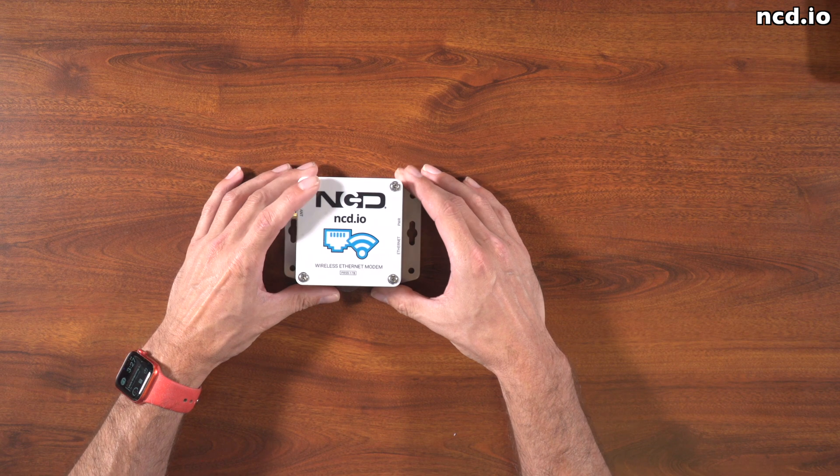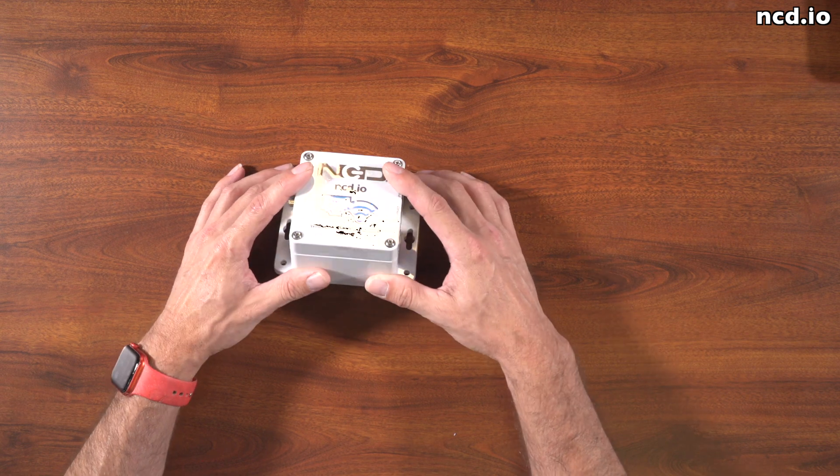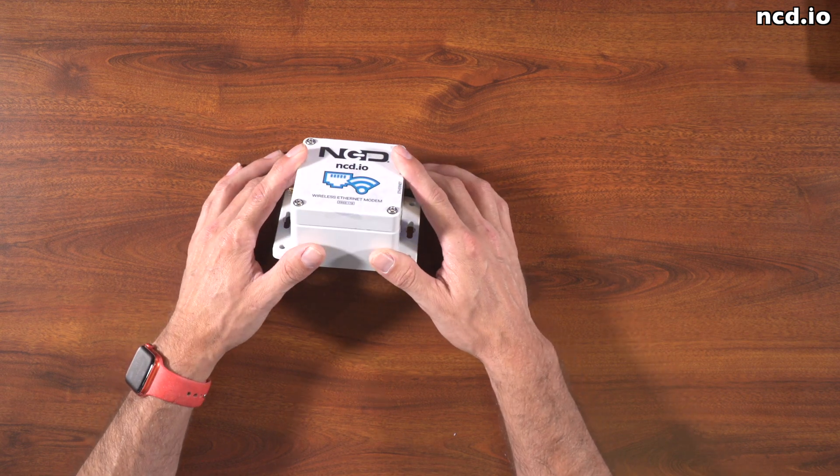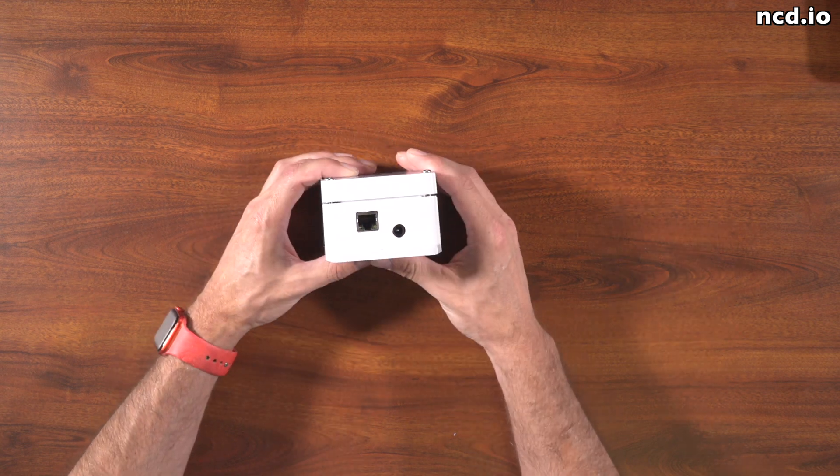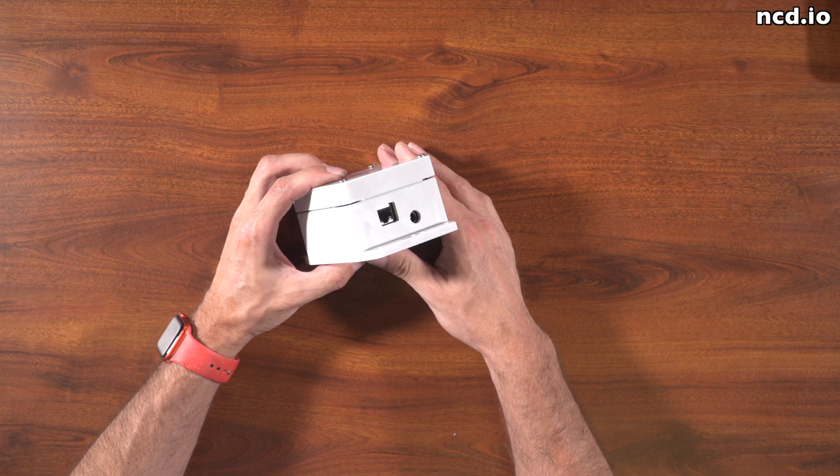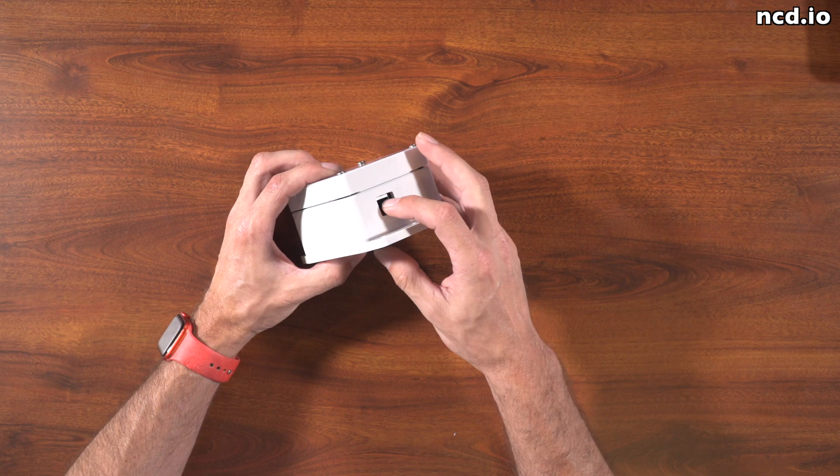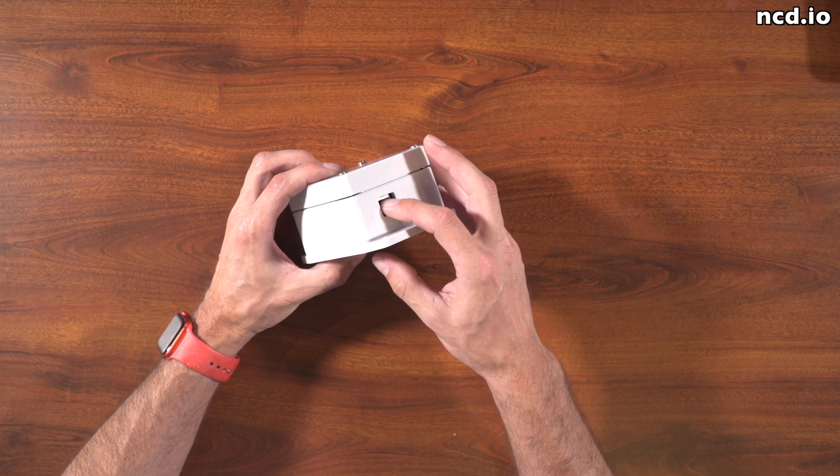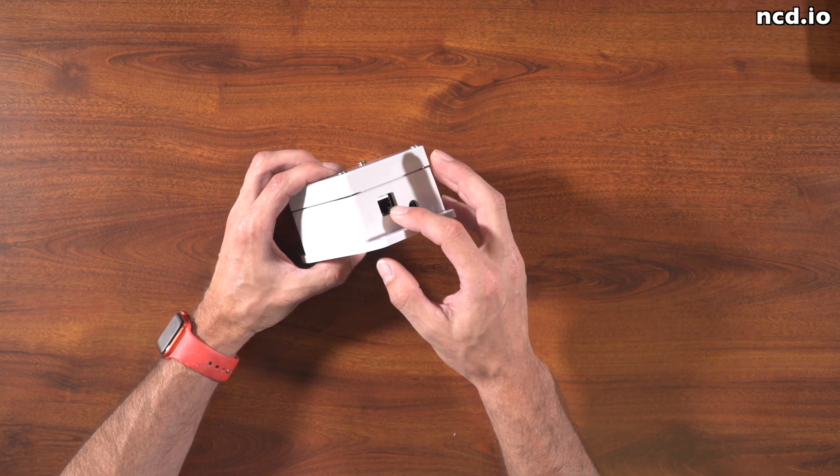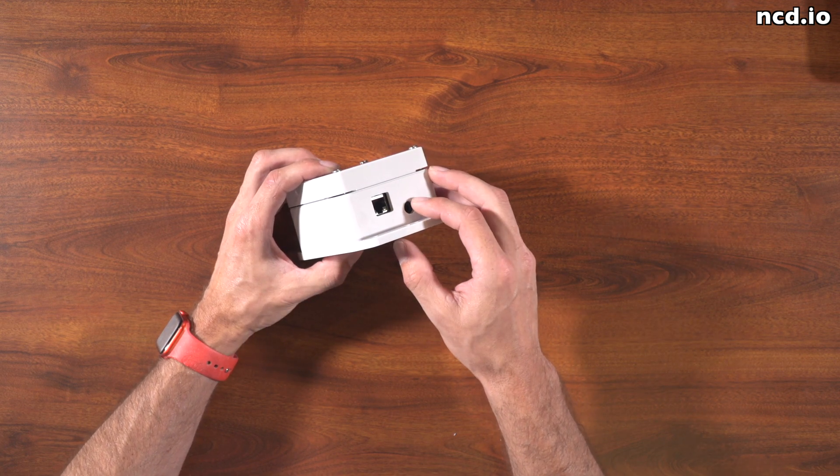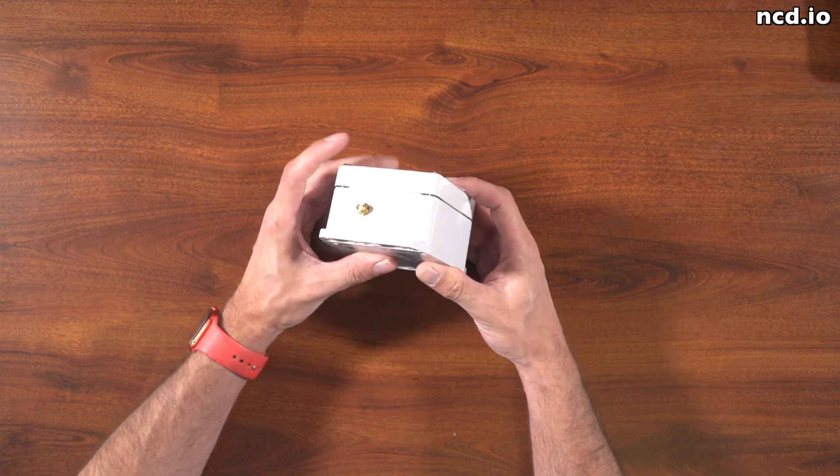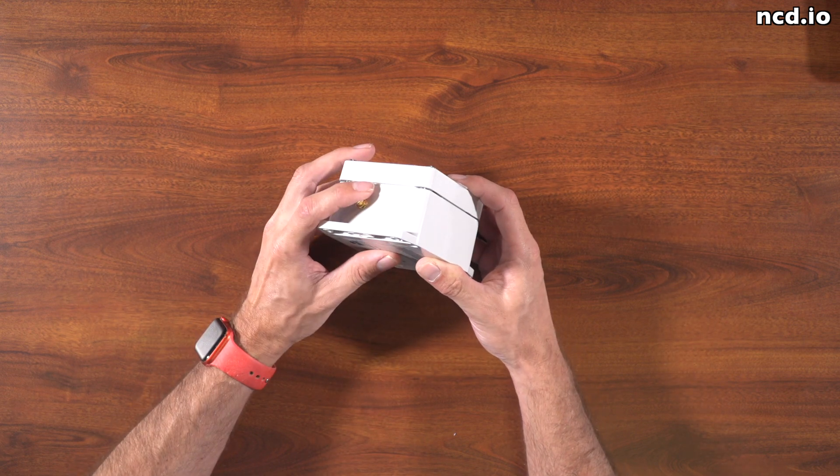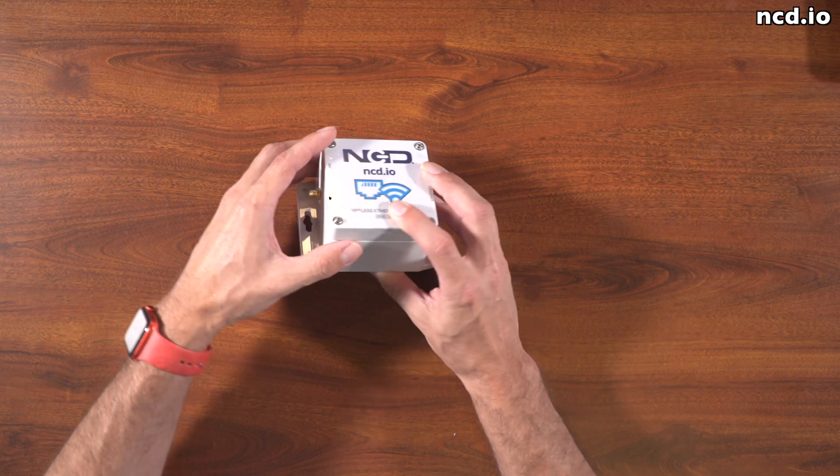Here I've got the Ethernet modem. It's in a really nice sealed enclosure, but I should note it is not watertight because we have these ingresses for the Ethernet cable and the power connection. We also have an antenna connection on this end.